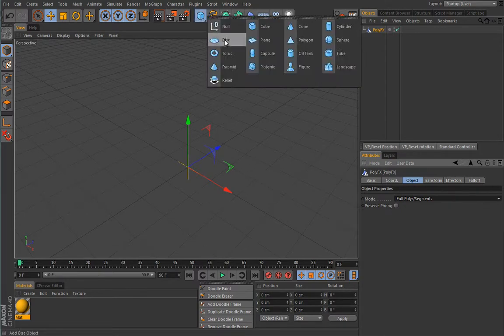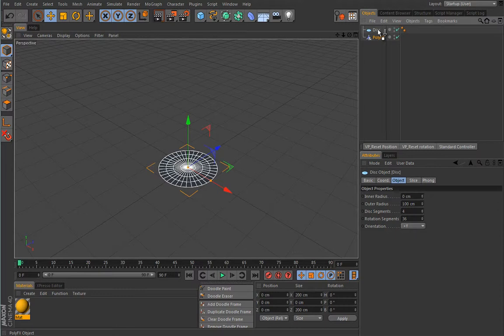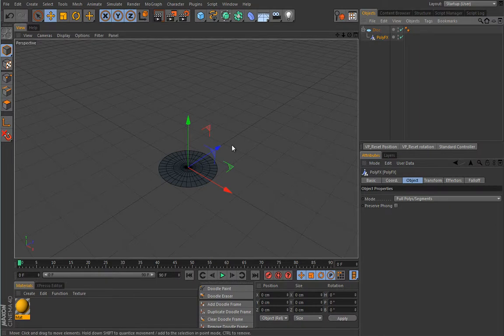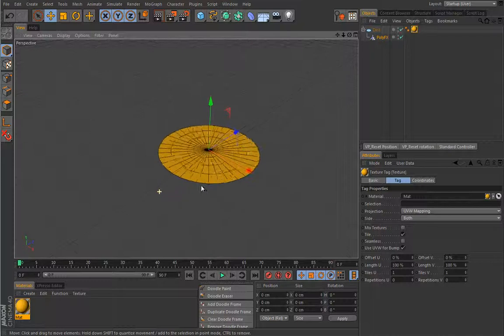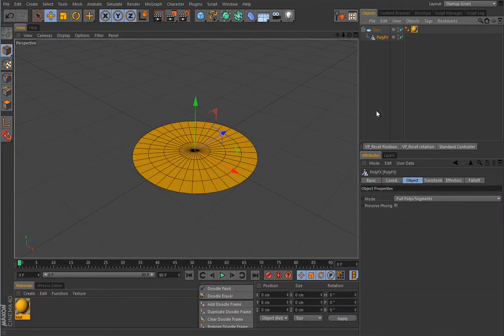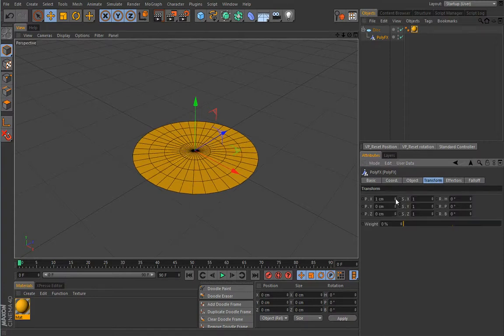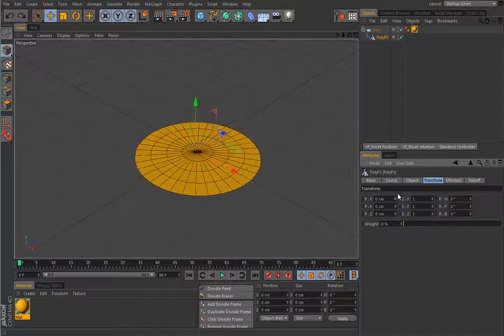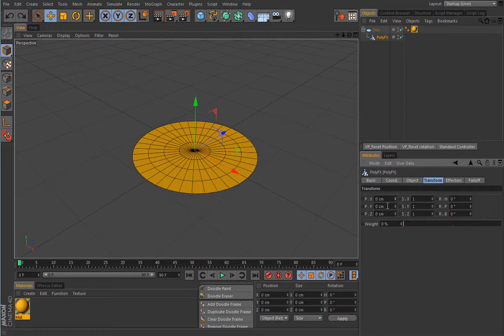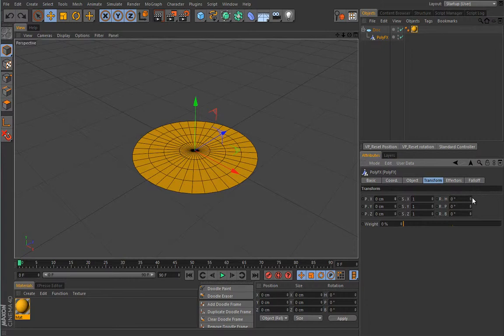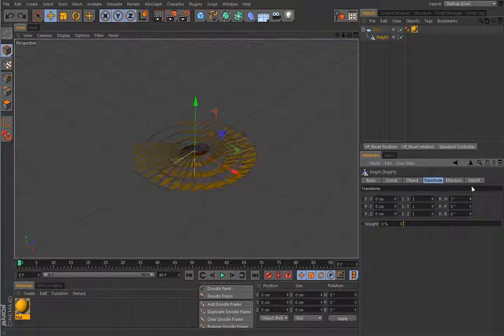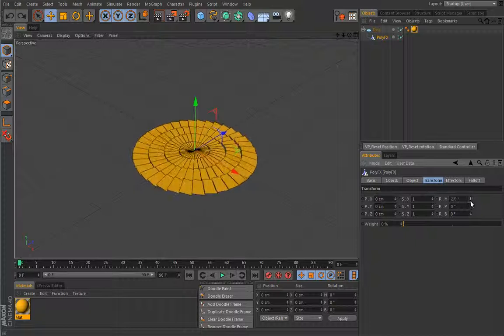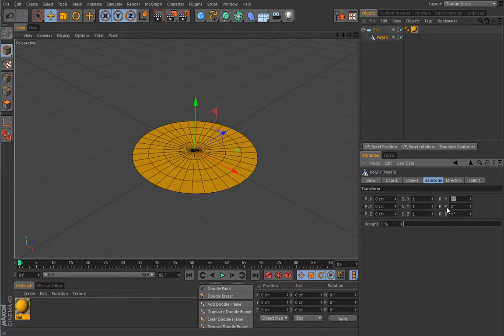Under object you only have the mode option which has two different modes: full poly segments or partial polys and splines. This guy will work best if you give it something it can affect. Let's create maybe a disk object. As with any other deformer, you have to put it as a child of that object. It accepts anything: polygons, splines, and parametric primitives.